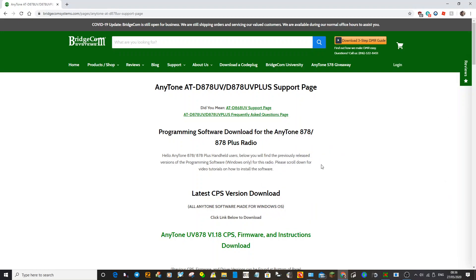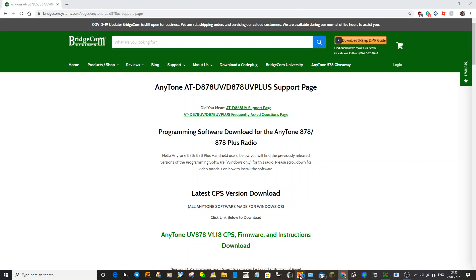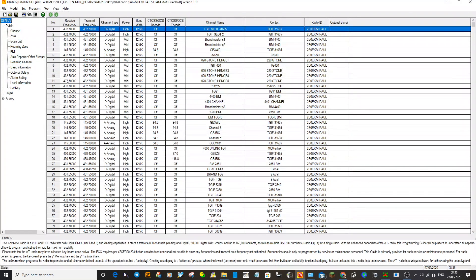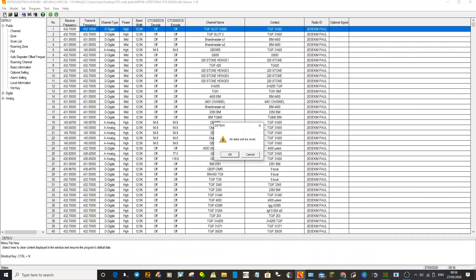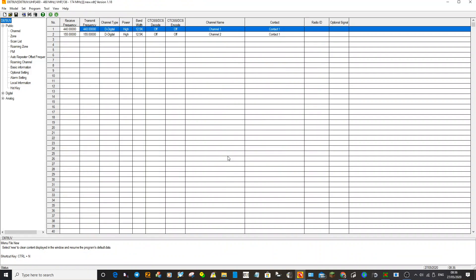m0fxb here. Here's the BridgeCom website where you can download firmware and CPS software for doing your code plug on the Anytone 878. We'll open up the CPS and do a blank one. I've always thought the best way to learn how your DMR radio works and how DMR is structured is to write a very basic code plug from scratch and then gradually add channels.